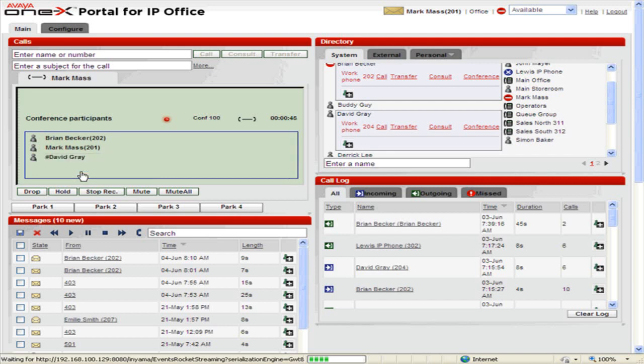To mute all other participants in the conference, click Mute All. To unmute all other participants, click Unmute All.